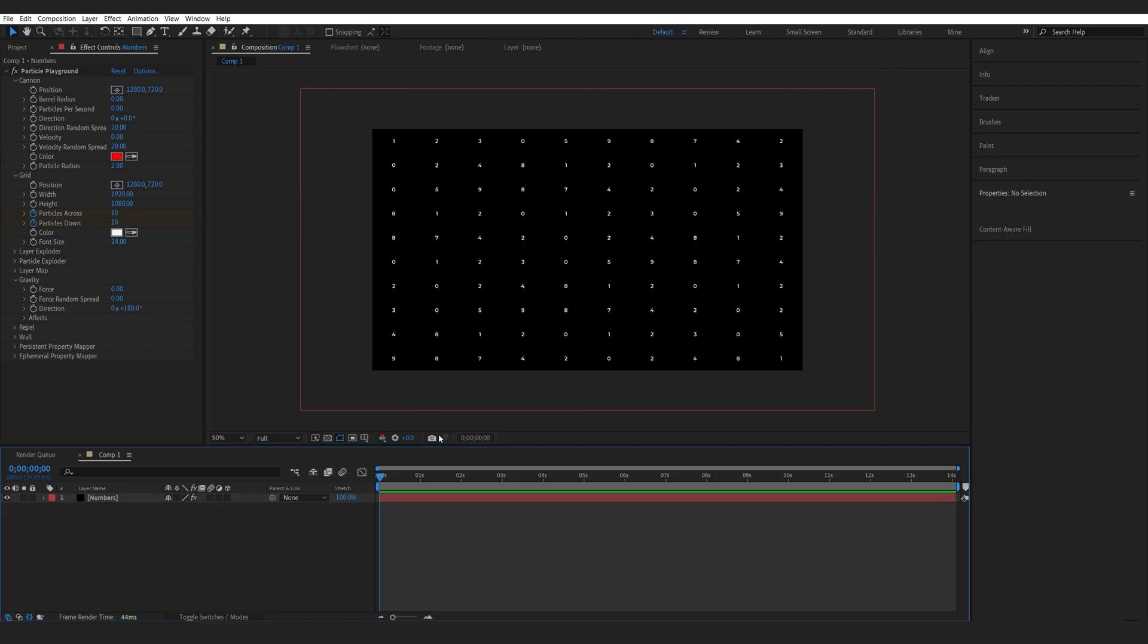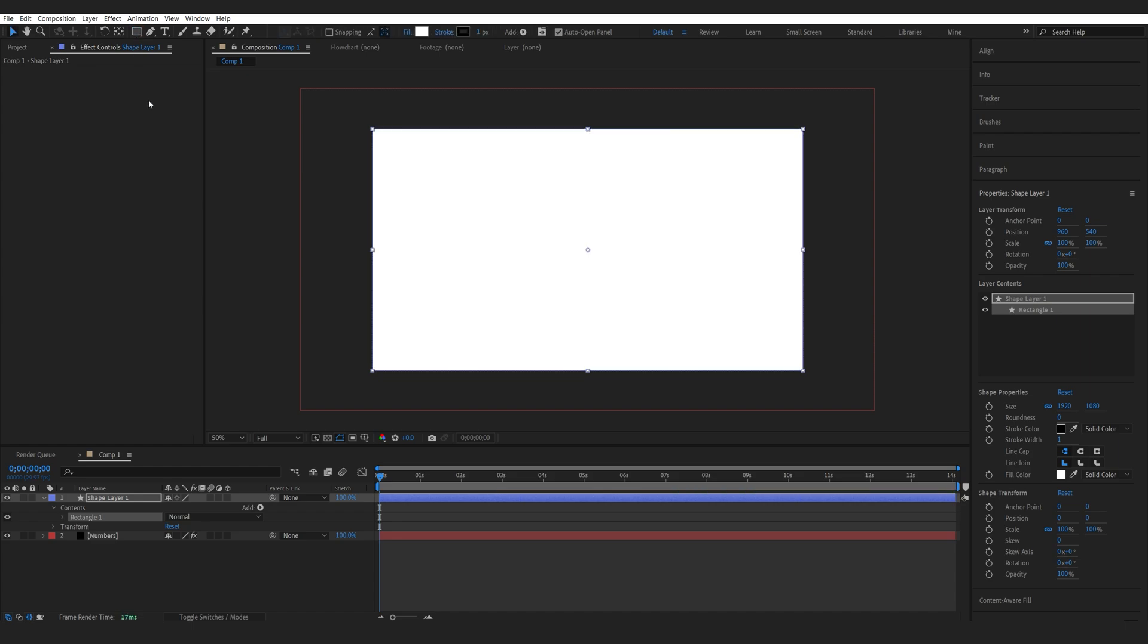Now we need to create a controller which tells us where the particle size is going to be increased or decreased. To do that, I'm going to be using a simple shape. I'm going to go into my rectangle here and double-click it. That will make a shape in the size of our comp.